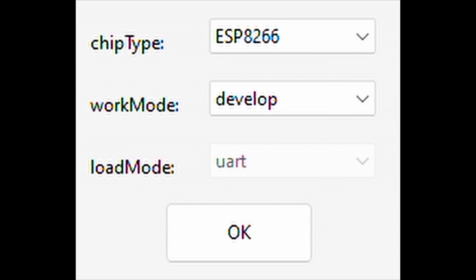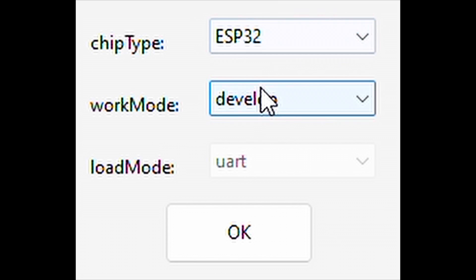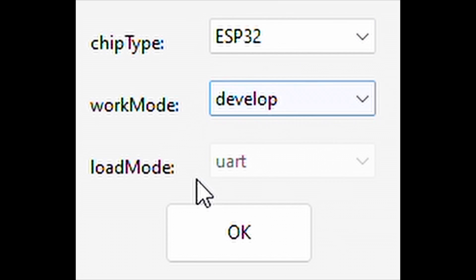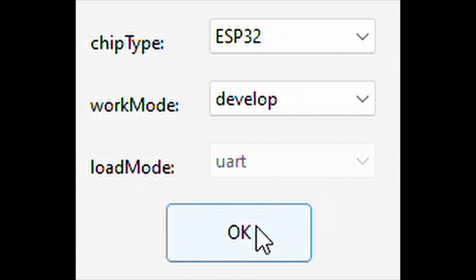Once you download the ESP32 or ESP Flash download tool, which is a funny name download tool, it's really more like an upload tool. But regardless, when you open it, you'll need to set the configuration for the settings. It says chip type, choose ESP32, leave the work mode in develop mode, and the load mode should stay constant as UART and not change. When you have those settings confirmed, press OK.